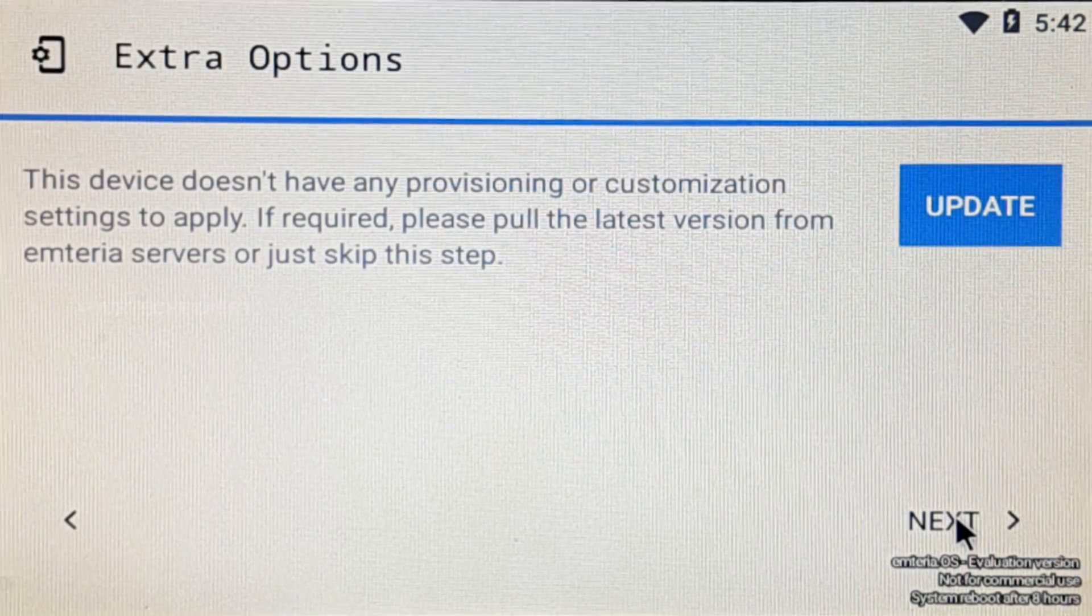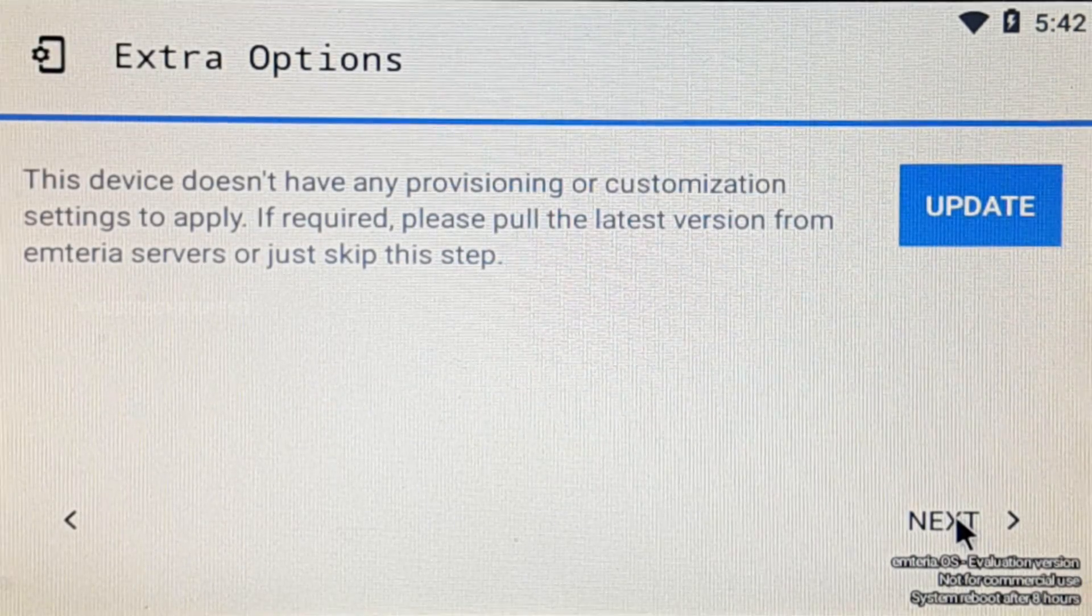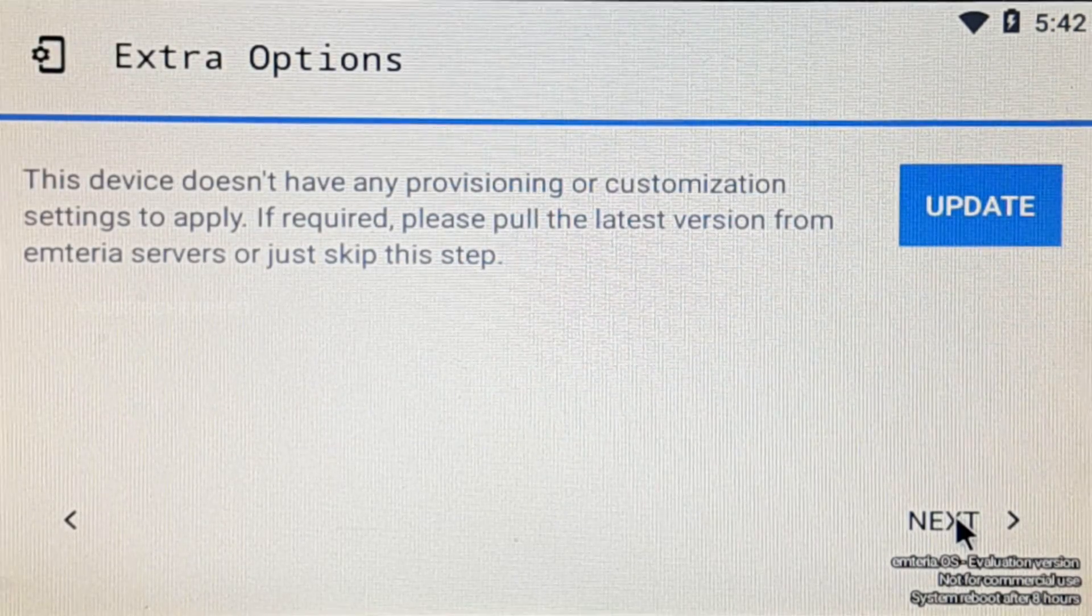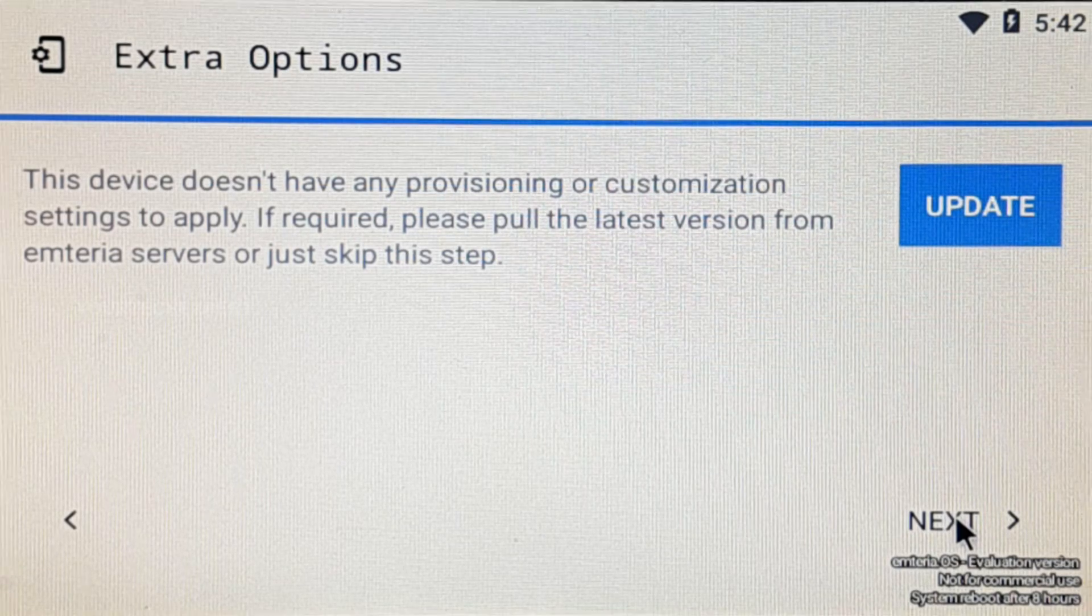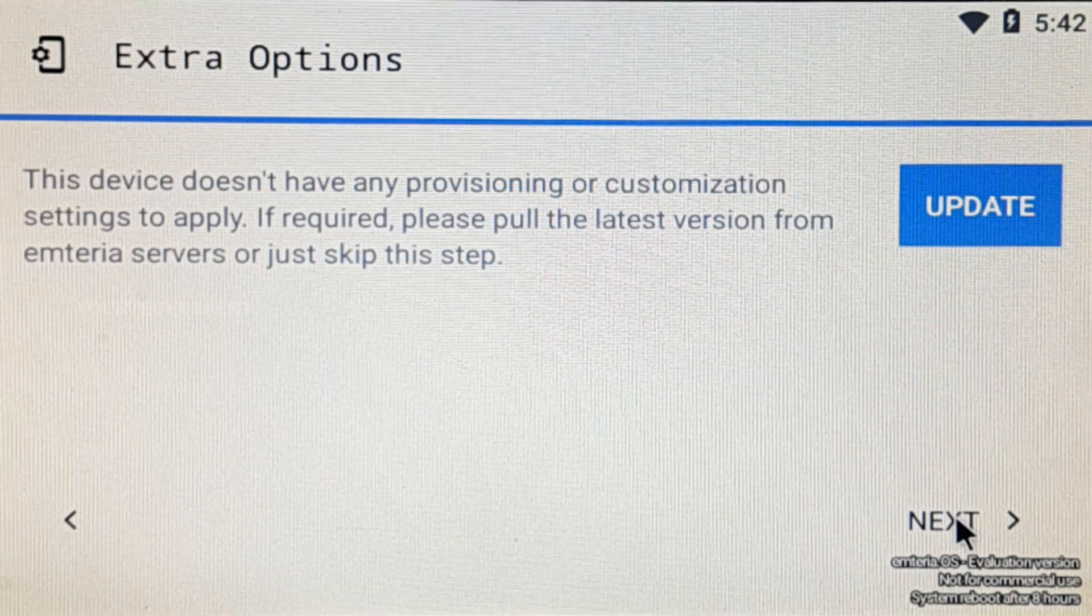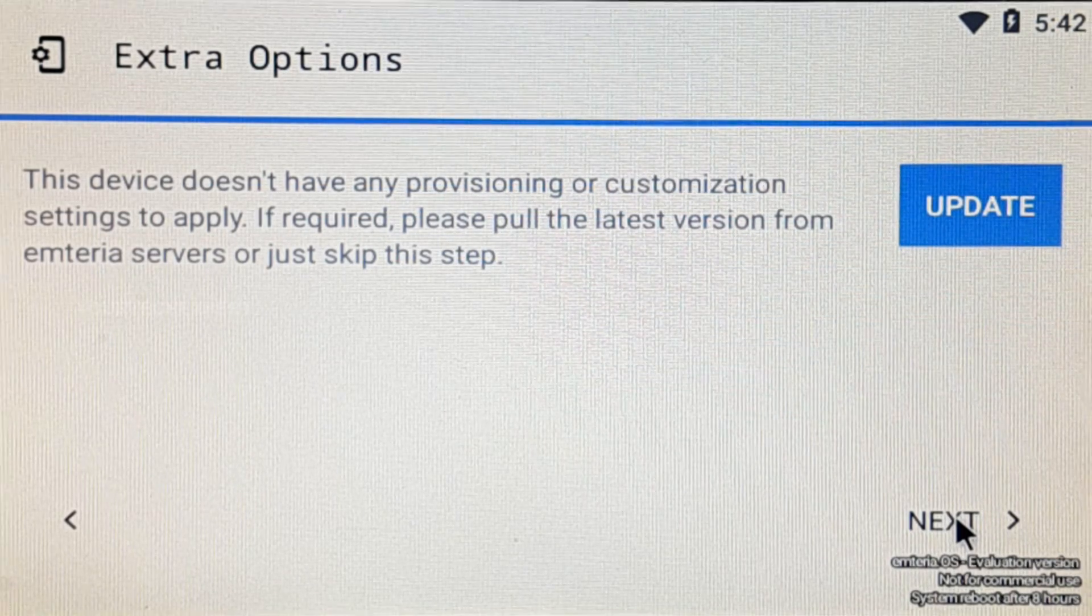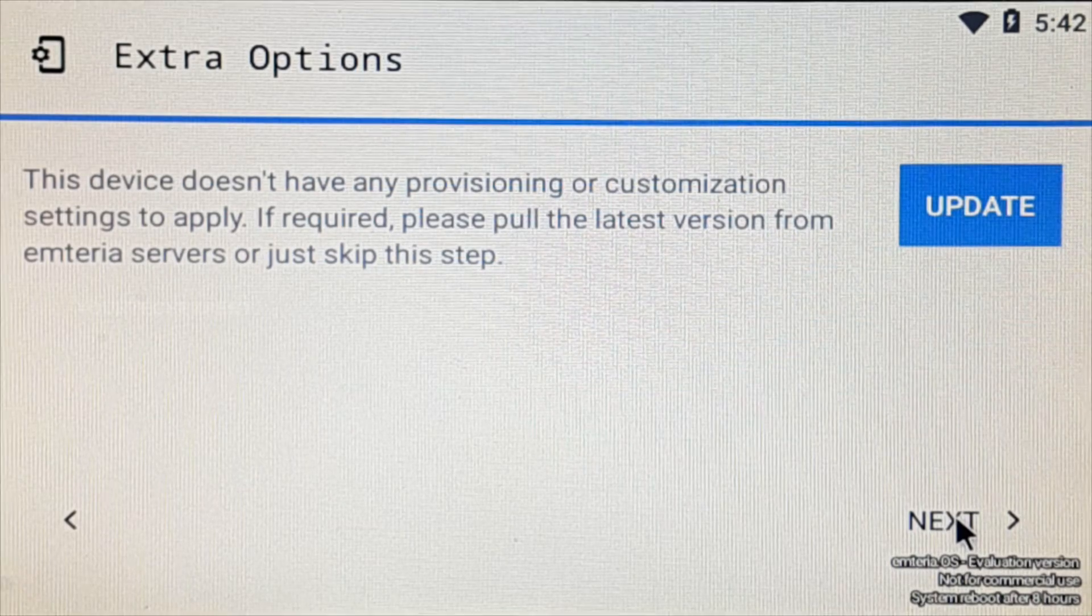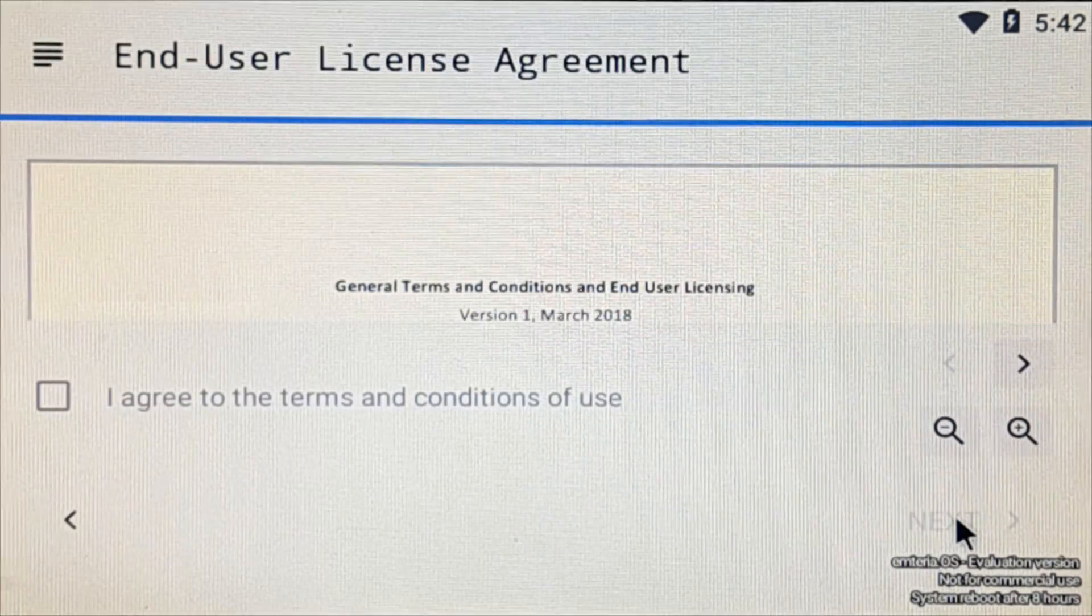On extra options page, you can apply any provisioning or customization settings to your device by updating to the latest version from Emteria OS. If you have not made any customizations, then you can skip this step by clicking next.